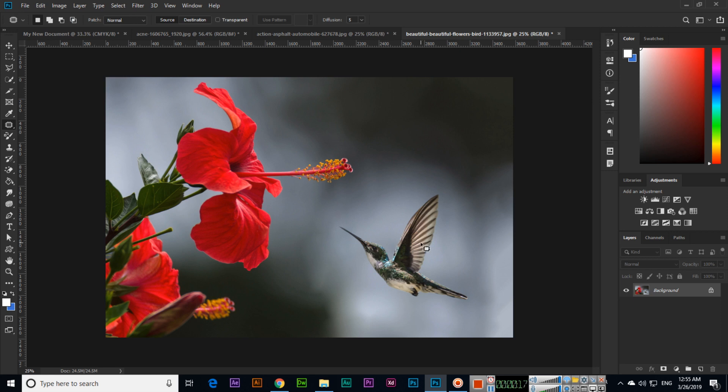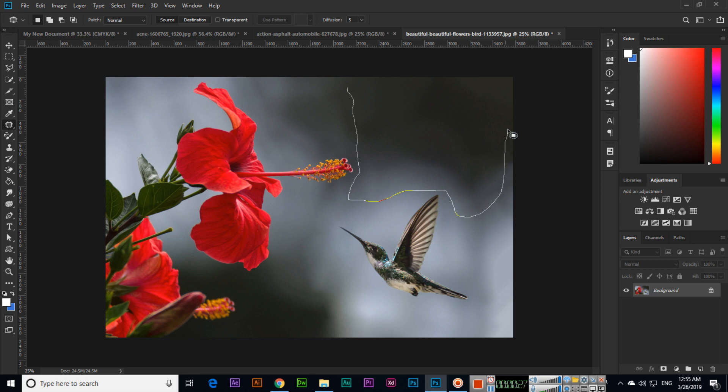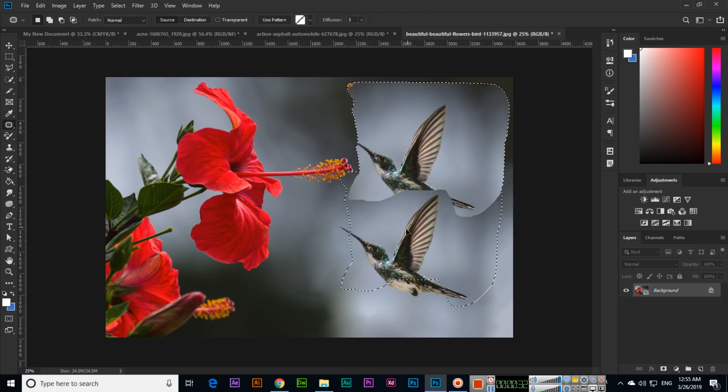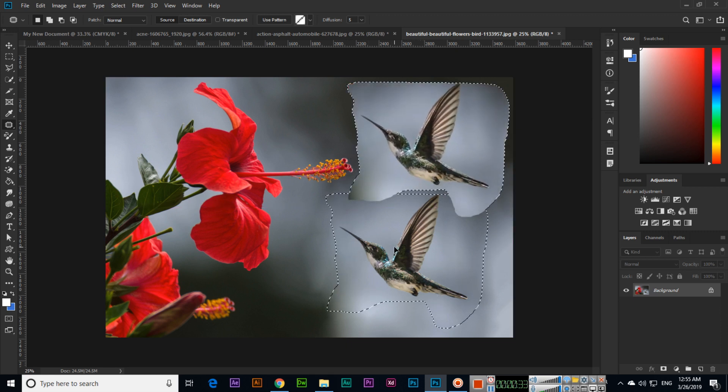For example, we want to create a duplicate of this bird that will merge with this background. So what we can do is first create a selection like this, and then move this selection from here to the bird like this.